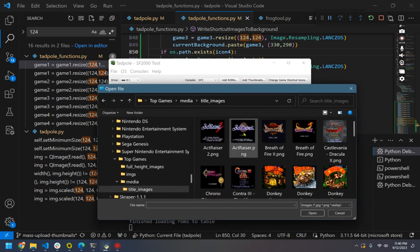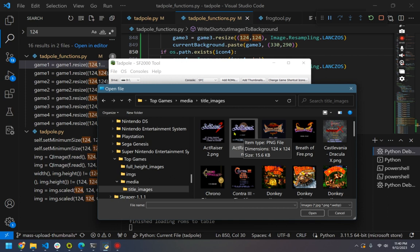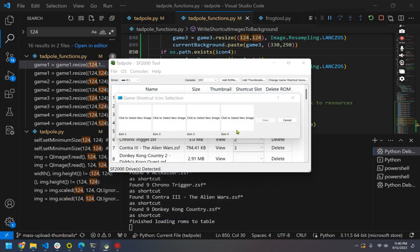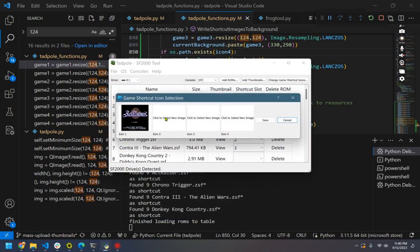Tadpole will size these down, but best to get some artwork that is pretty square.